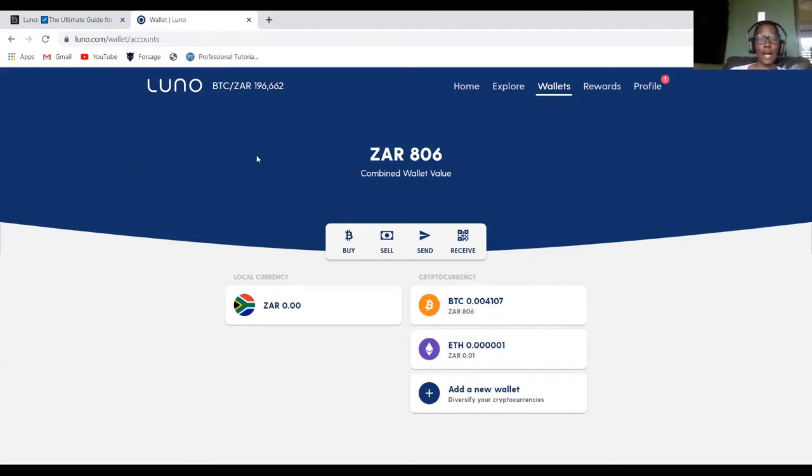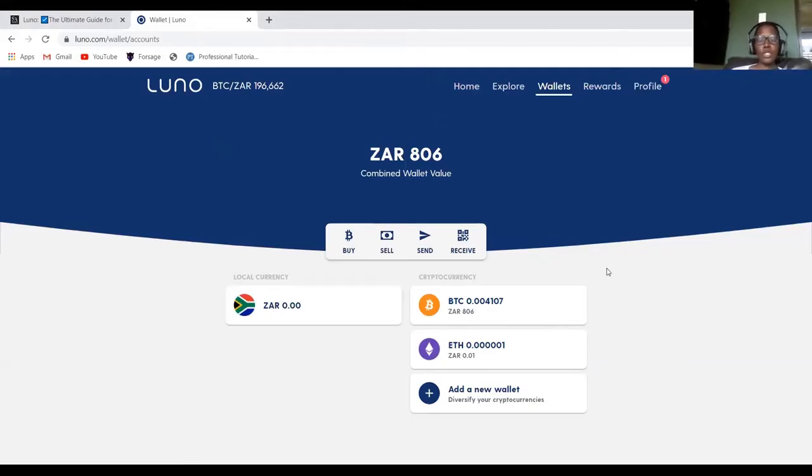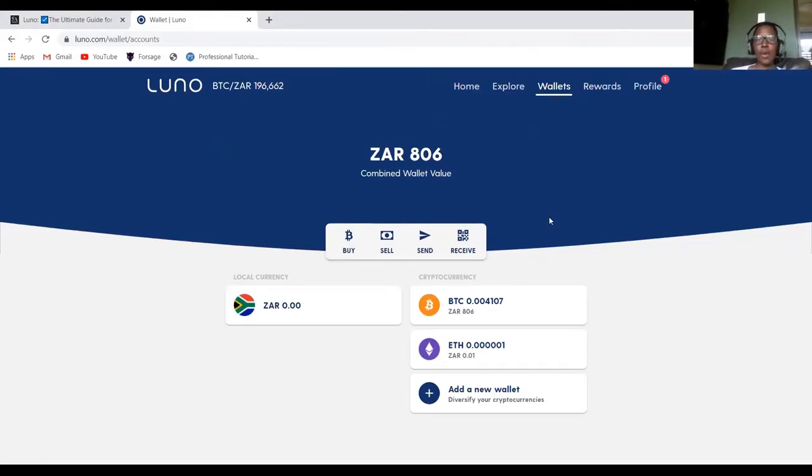And to create this account, remember I said I'll send you a link in the description and then you can just click it and create this account. And the wallets will be there.